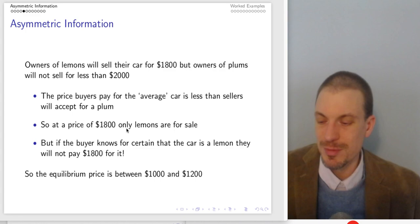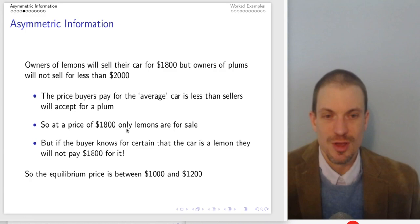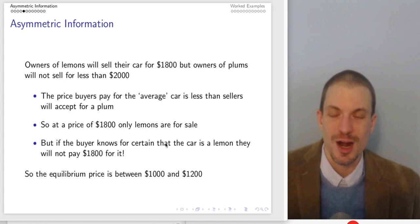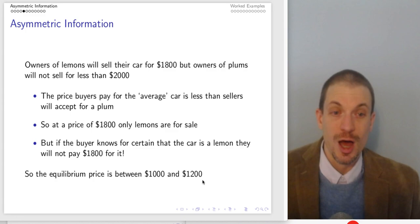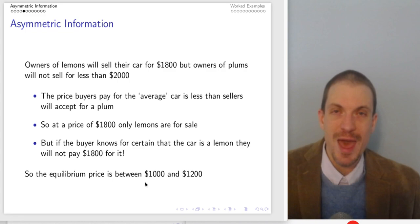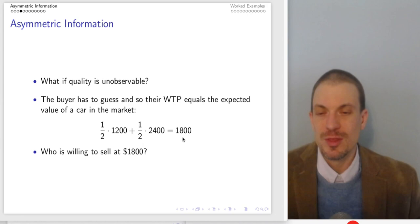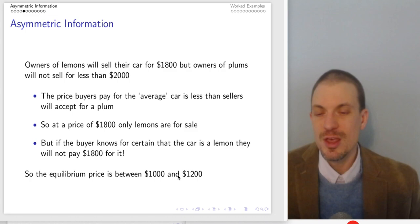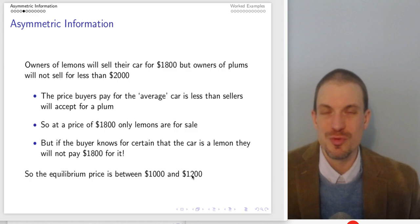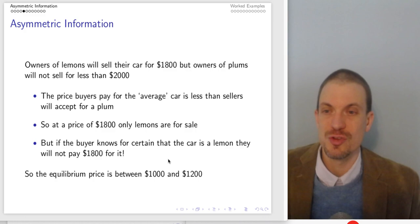If we can figure this out, presumably the buyer is going to be able to figure this out too — either from talking to other people or from past experience — realizing only the bad cars are available for sale. That's a problem because if the buyer knows for certain the car must be bad, they're not going to be willing to pay $1,800 for it; they're only going to be willing to pay up to $1,200. So the mere presence of bad cars has destroyed the market for good cars. The price is now between $1,000 and $1,200 and no good cars are going to sell — only the 50 bad cars.